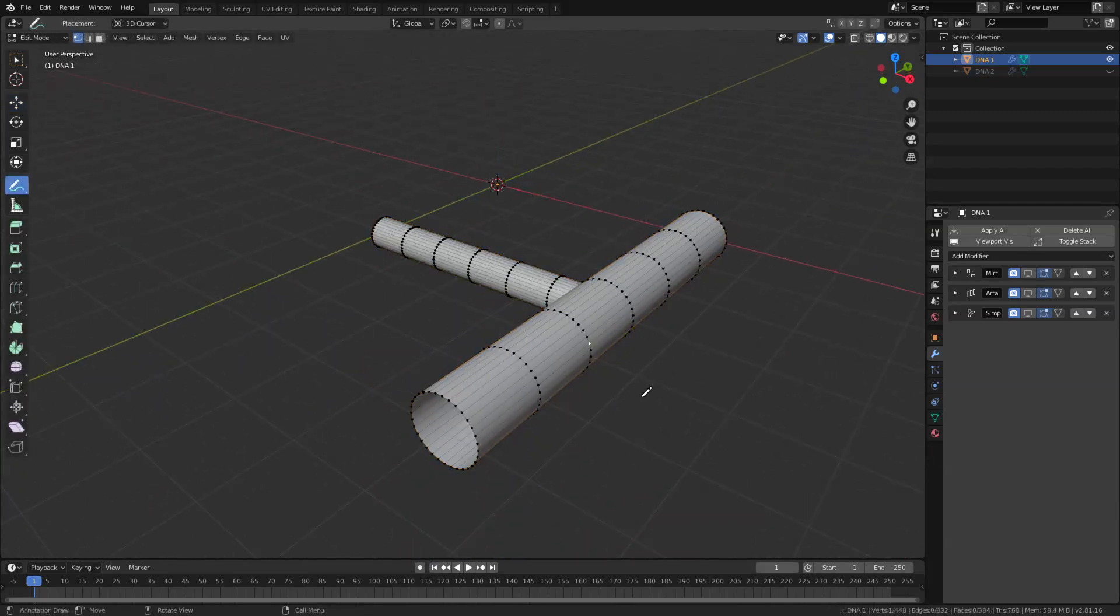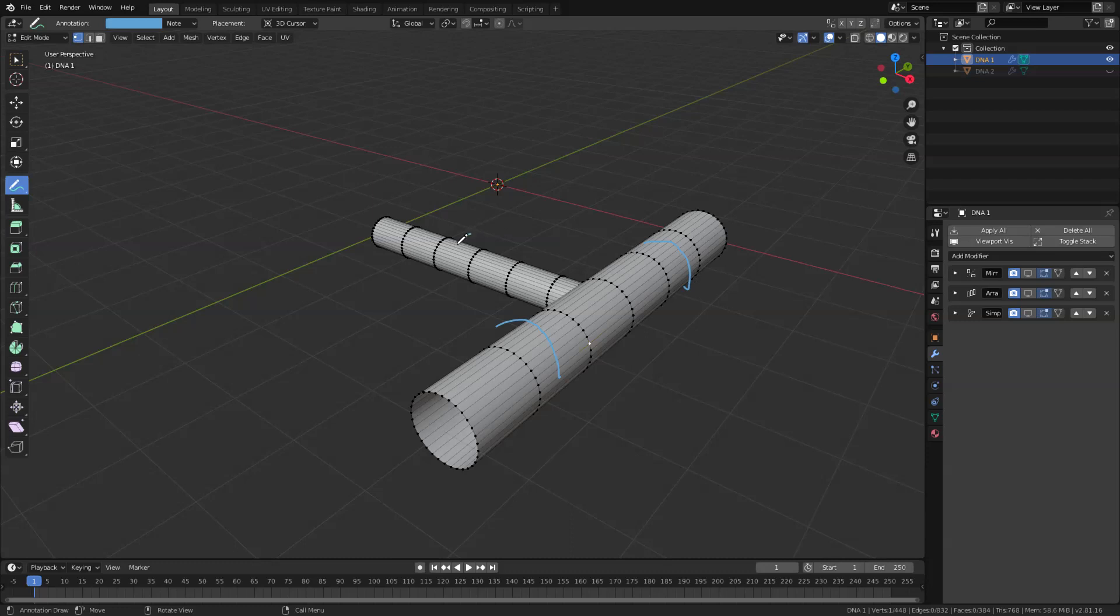So here I'm just going to extrude this part right here and here, just pretty basic modeling. So I'm just going to speed up the video from here.